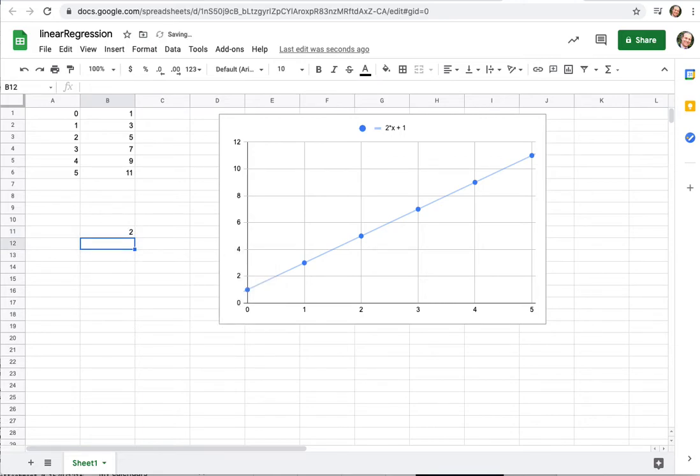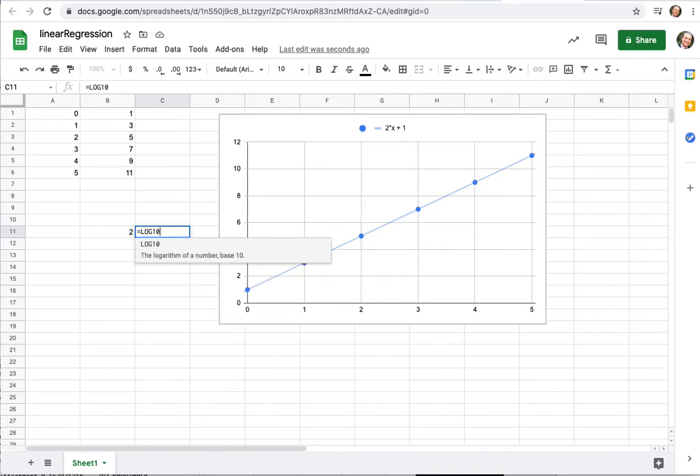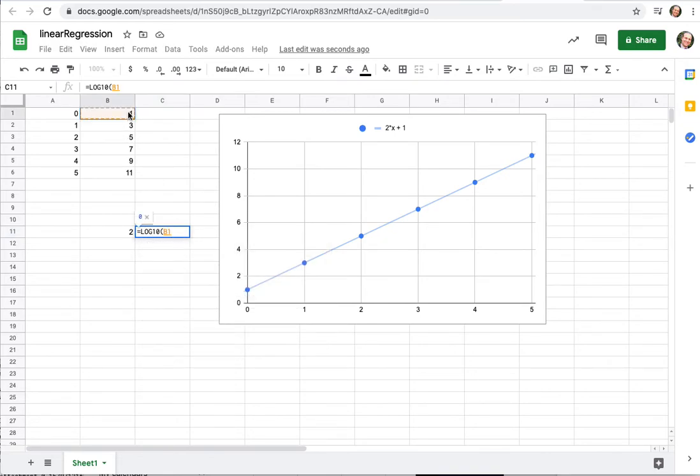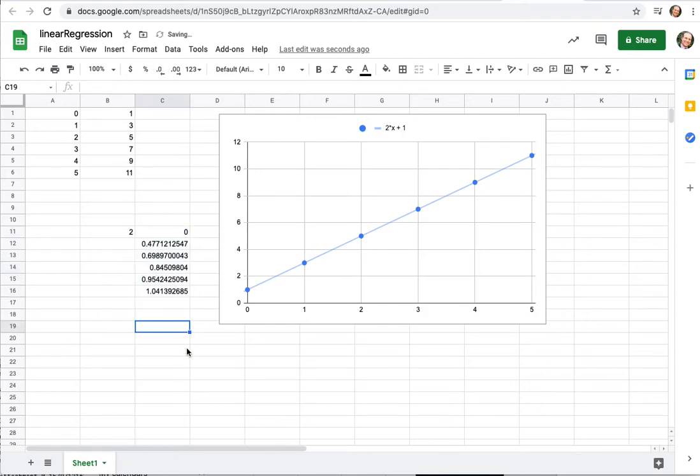Cool. So if I want to take a whole bunch of log base 10, LOG10, go 1, enter. So now it's log 10. Of course, drag that down. I take a bunch of logs.